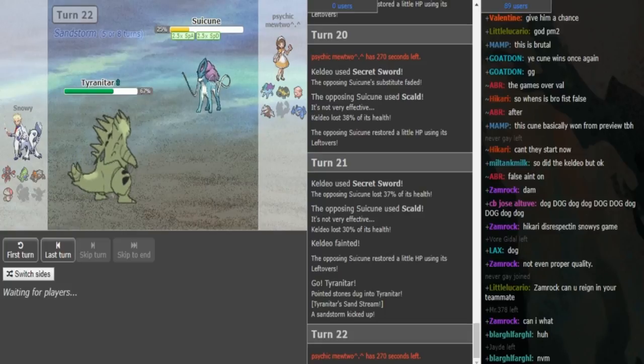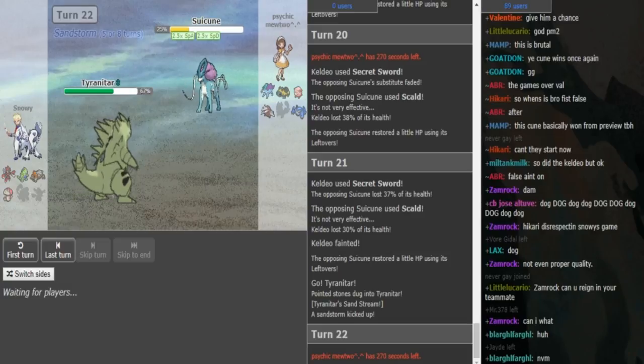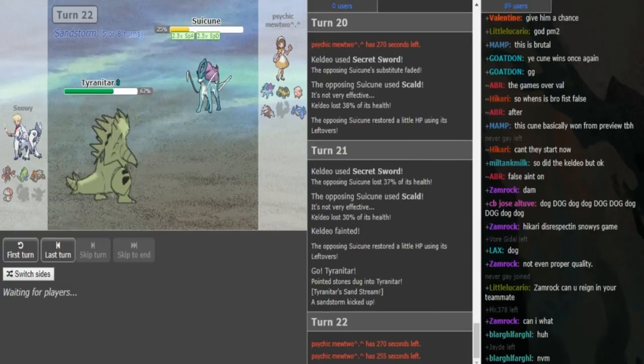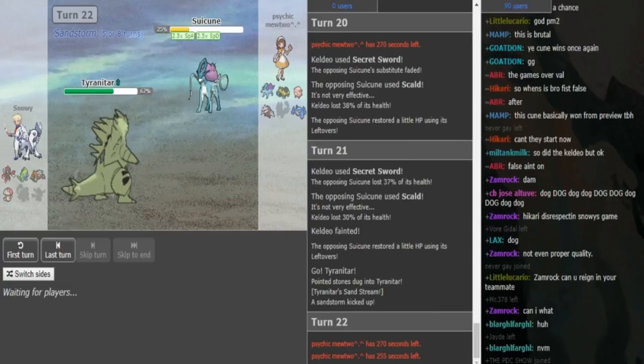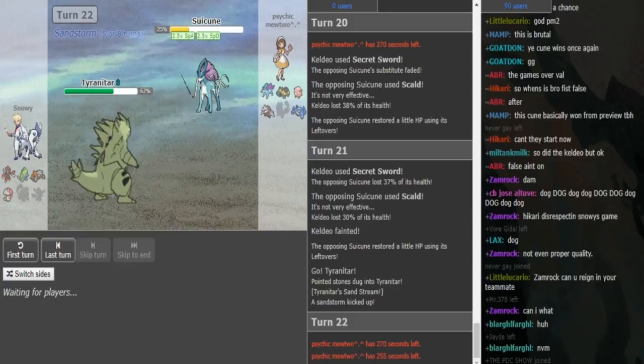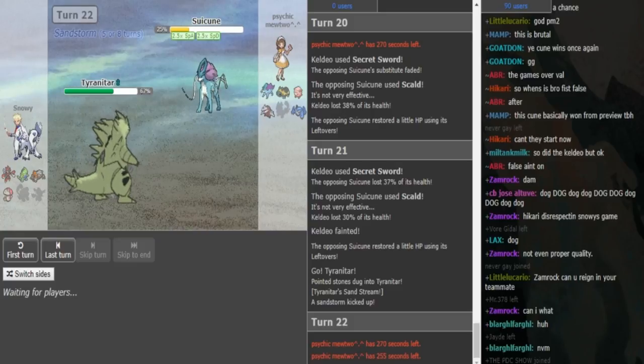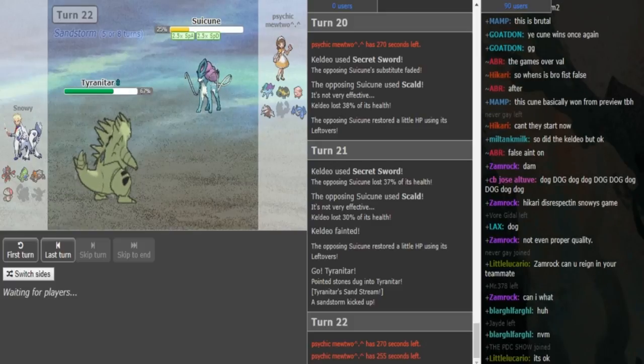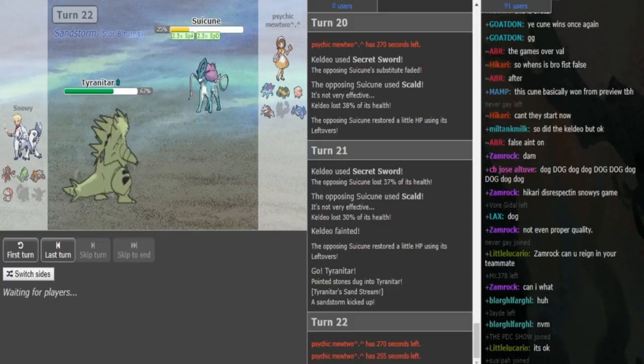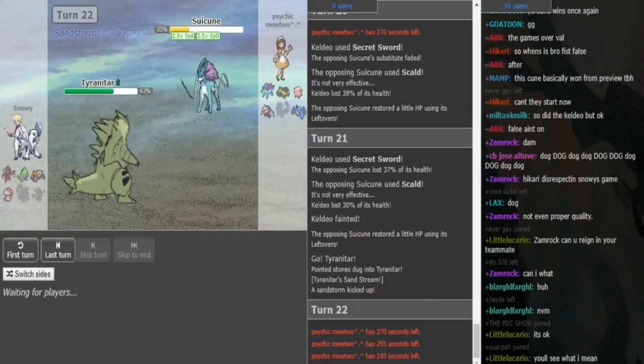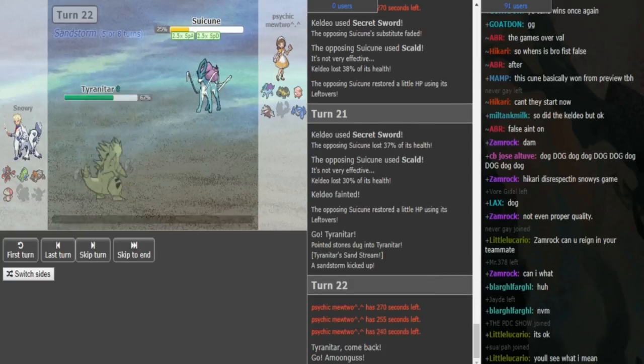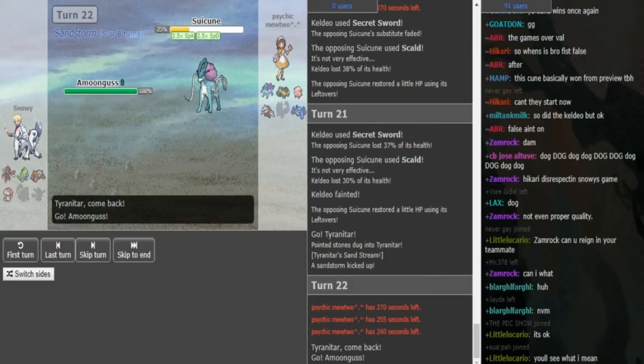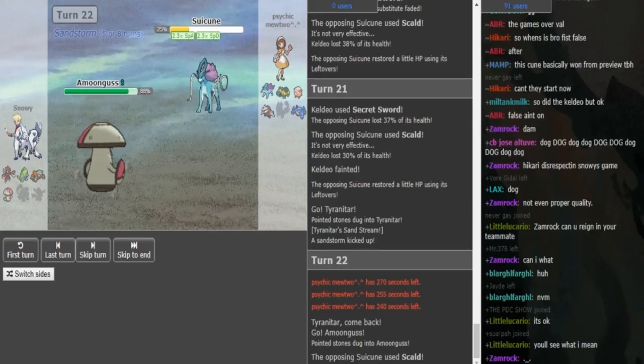He didn't show Protect earlier on the Suicune, so I'm thinking the last move is probably Rest. That's a set that German player Flo, which is Obliviate, used last year in World Cup. I think it's called Flo Kuhn because he used it the first time. Banded Tyranitar usually doesn't run Jolly, so Suicune should be faster even if it doesn't have much speed investment.